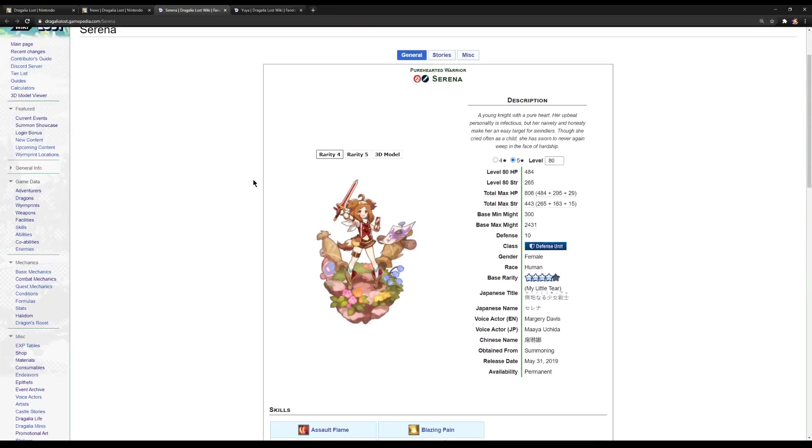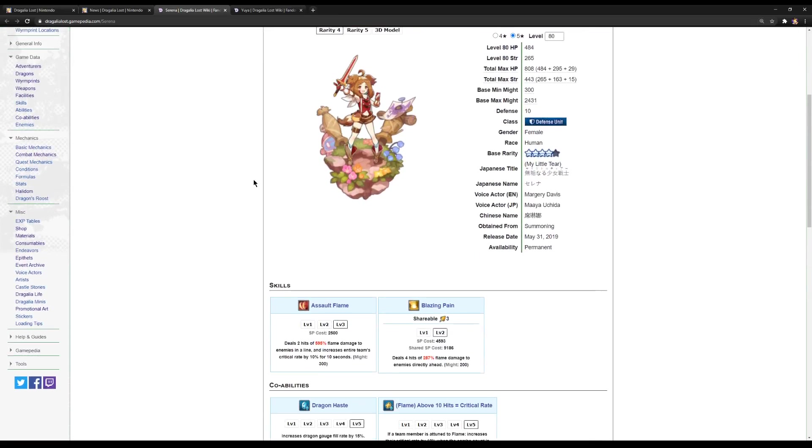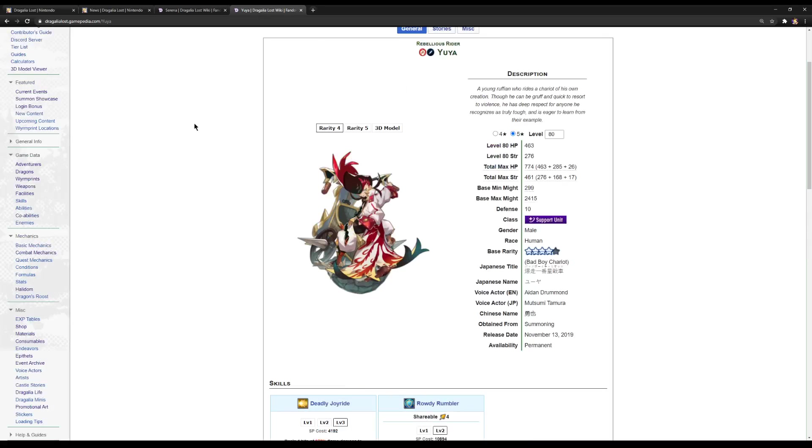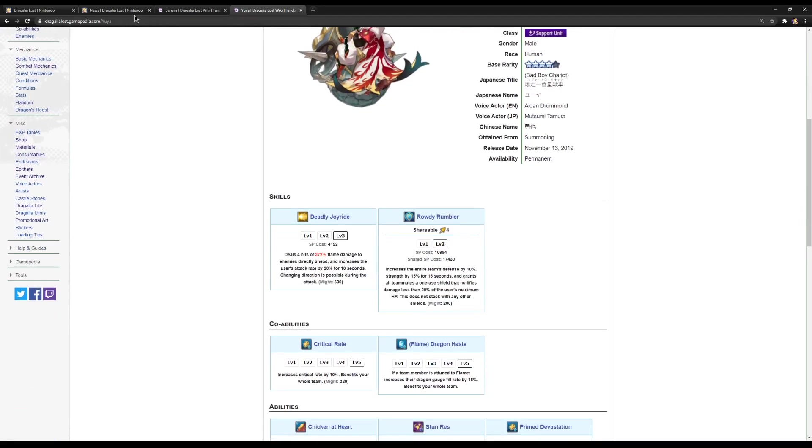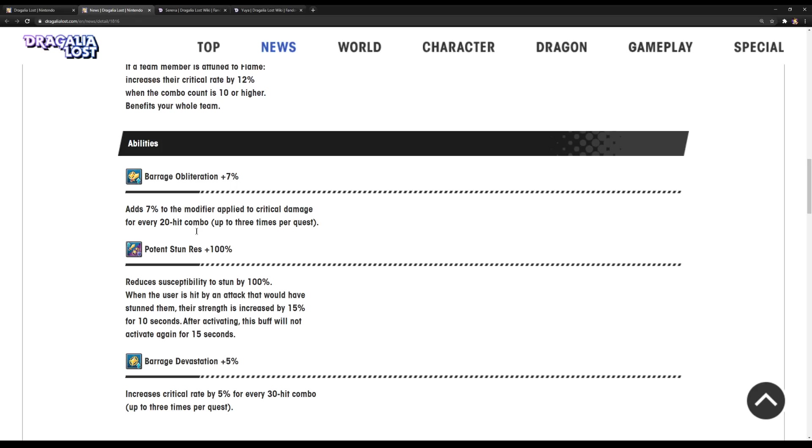I don't know, yeah, I think I've heard this one. Okay, but Jesus Christ, that's not a lot. Okay, so now, let's move into Yuya, alright?